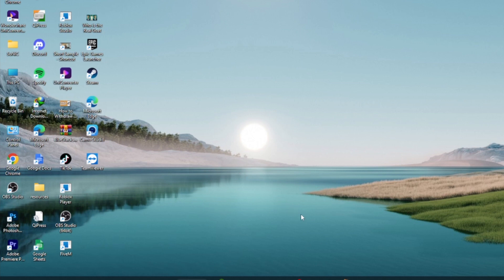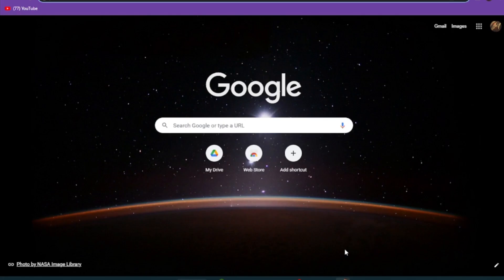First of all, you have to go on your Google Chrome or any browser that you are using, and here you have to go on your search bar and search for Telegram support.